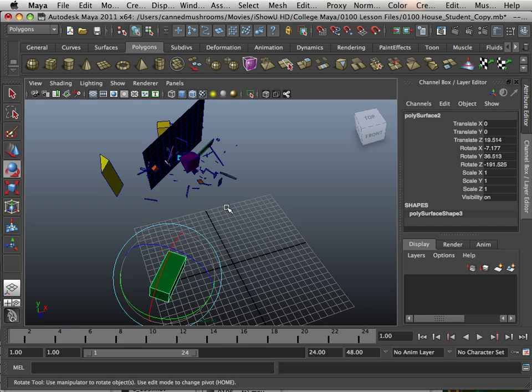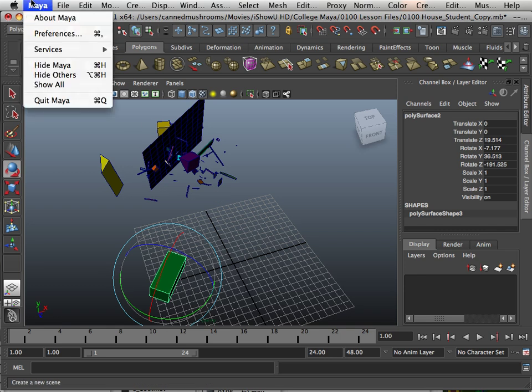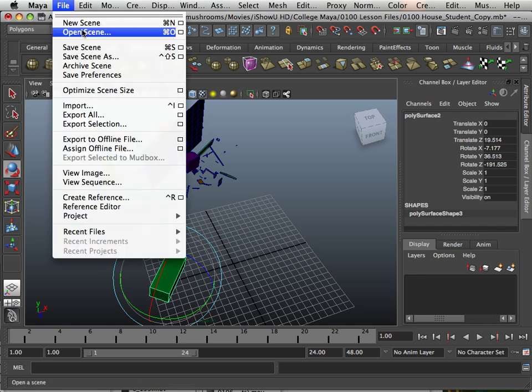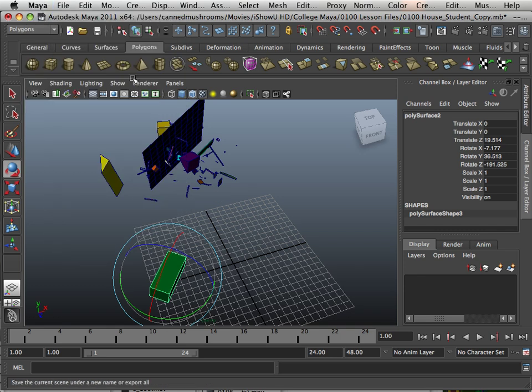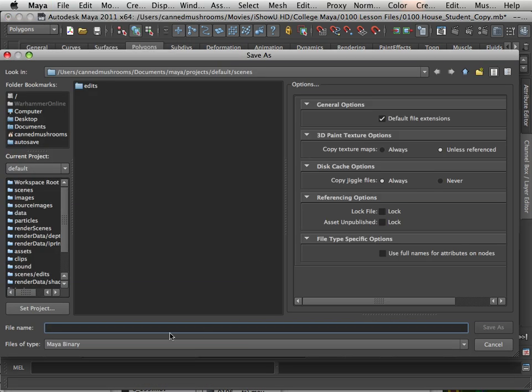All right. So enjoy the assignment. And when you are done, I want the .mb file turned in. So Maya Binary. File, save scene as. And you'll see Maya Binary down here. That's what I want. Put your first name, last name, chapter one.